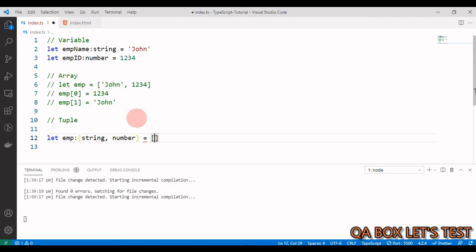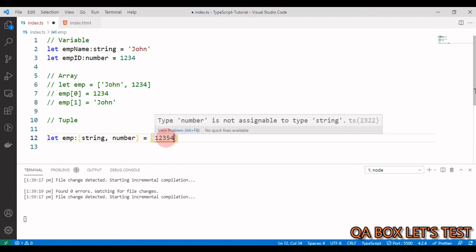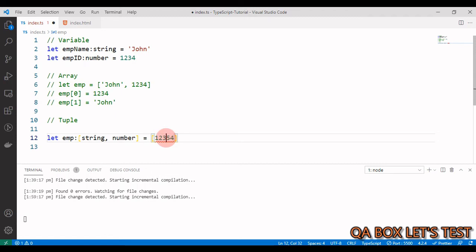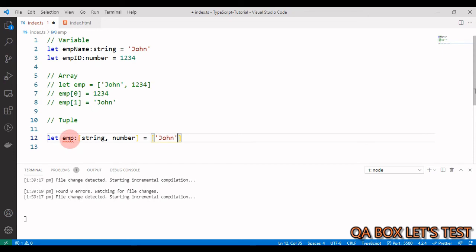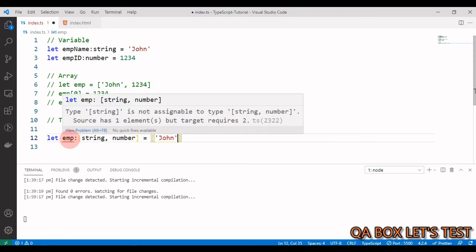So let's try that. I say 1 2 3 4, it's not allowed. You see, however this type number is not assignable to type string. So you just have to pass in a string value. Now you're still complaining, why? Because